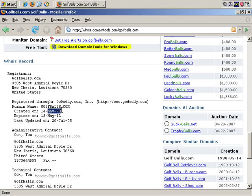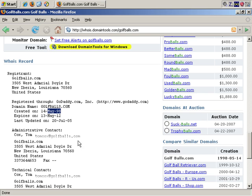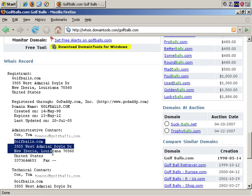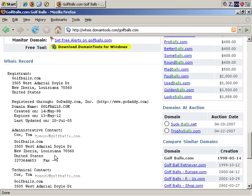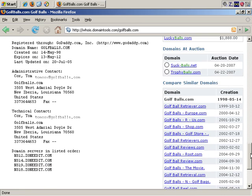And it expires well into the future, too. In this case, the contact is tomcox at golfballs.com, and so it appears that that's the actual company information. That's one way you can do a bit of research into your competition.